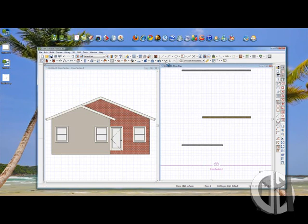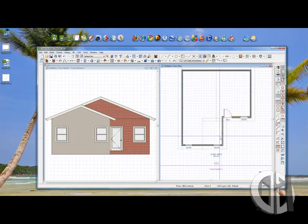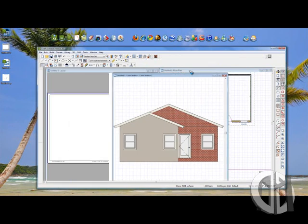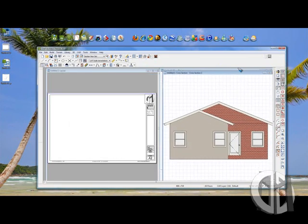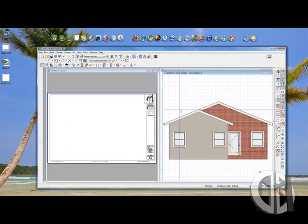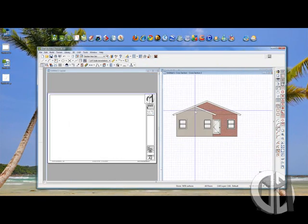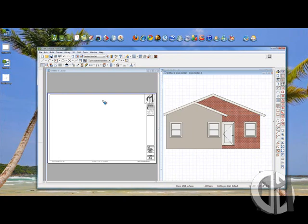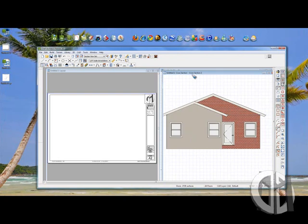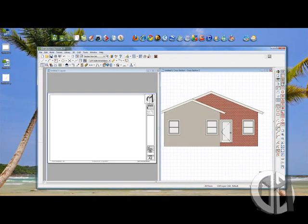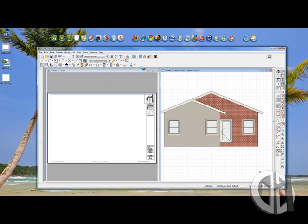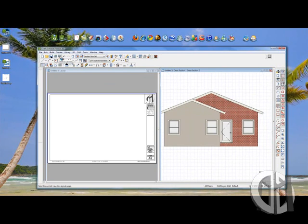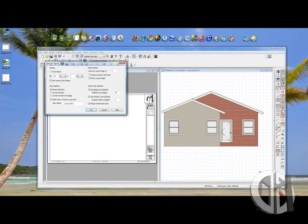So going back to my plan, I'm going to go to the first floor. Here's my elevation, which I like. That's what I want. And I want to send that view to my layout. It's just as simple as selecting the plan view and hitting send to layout.